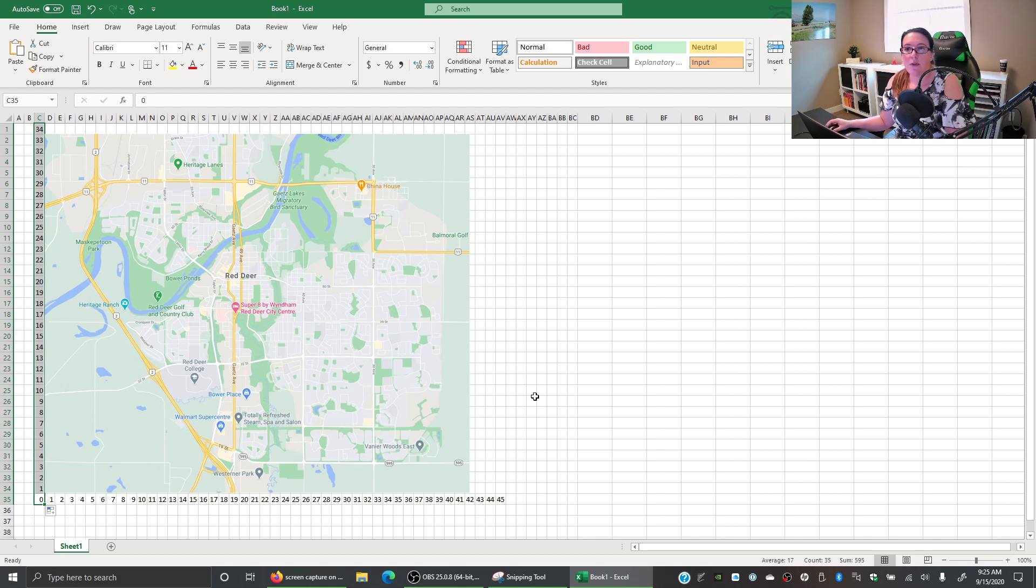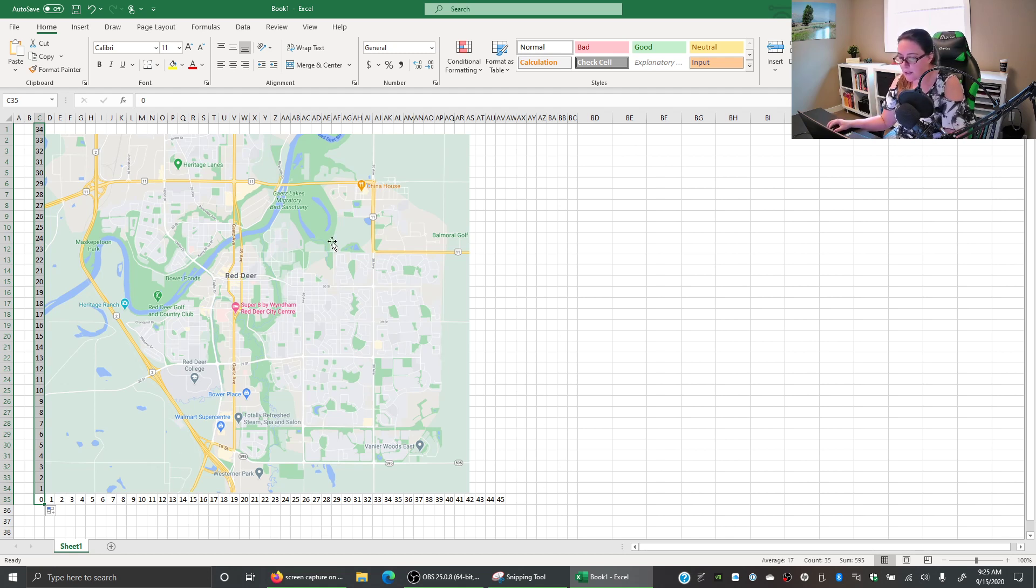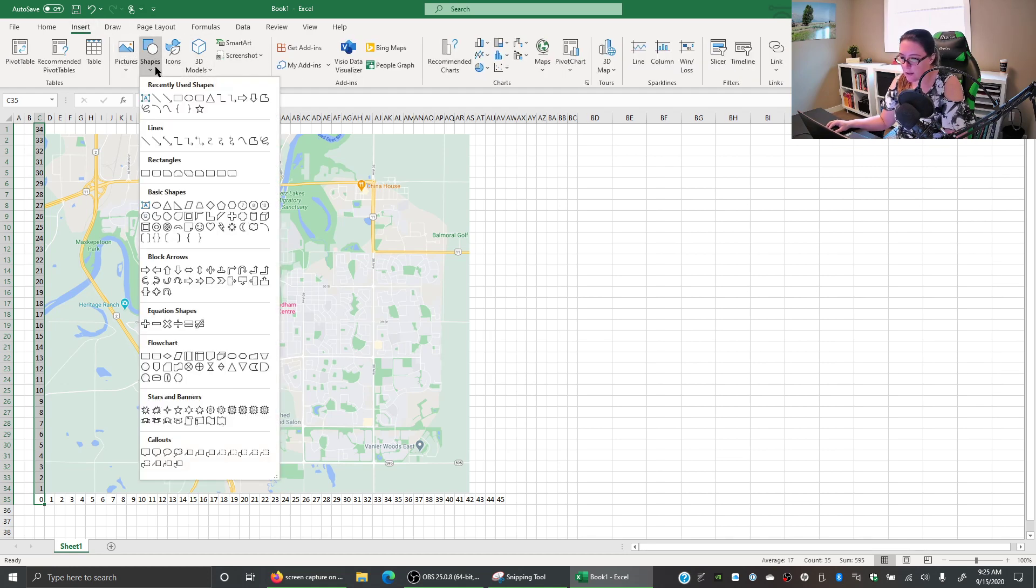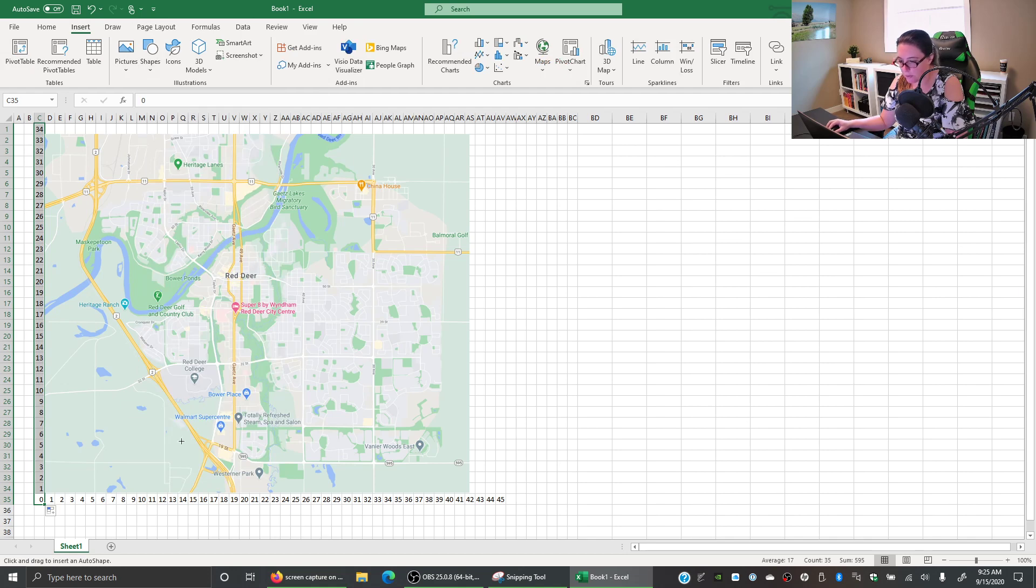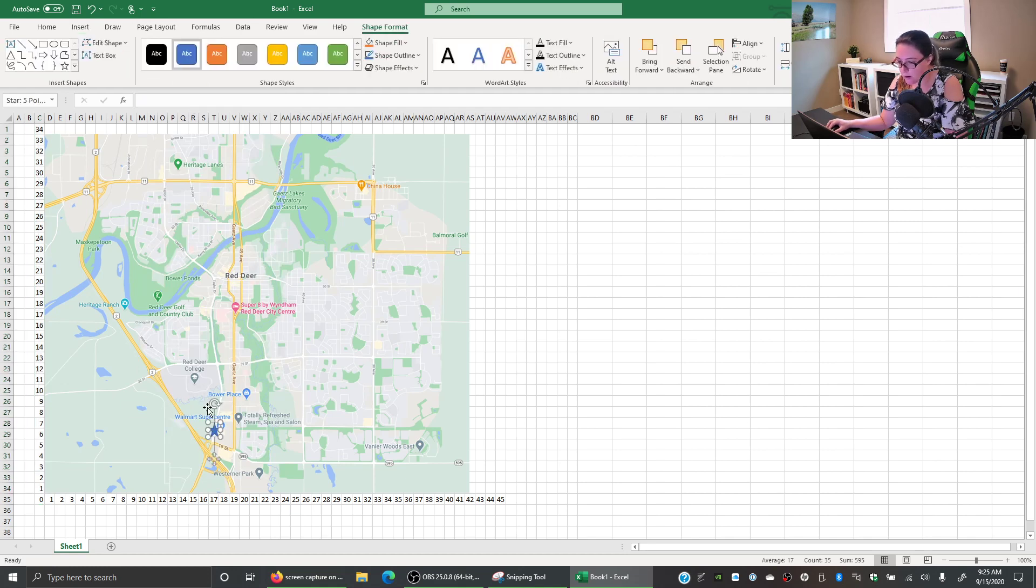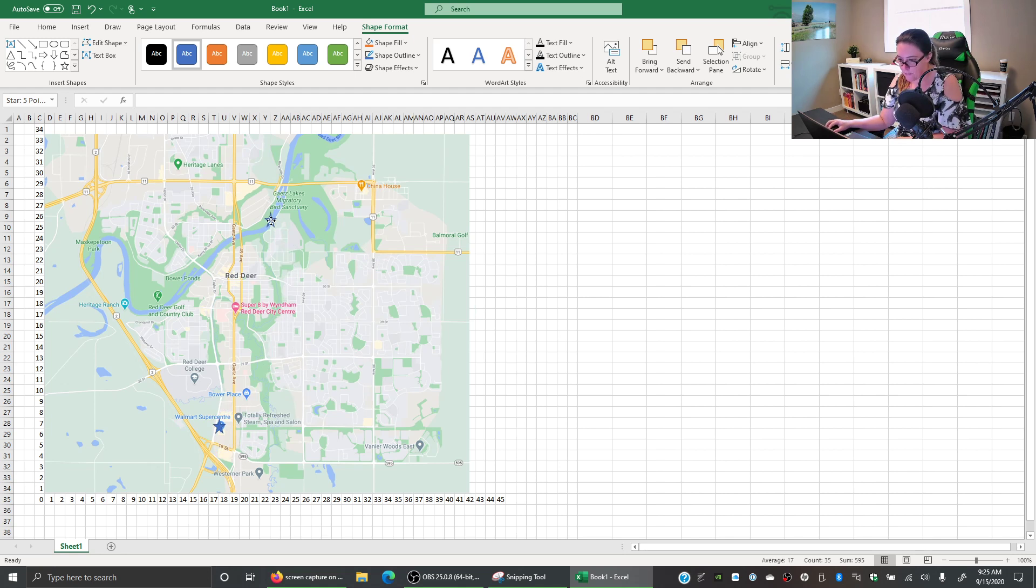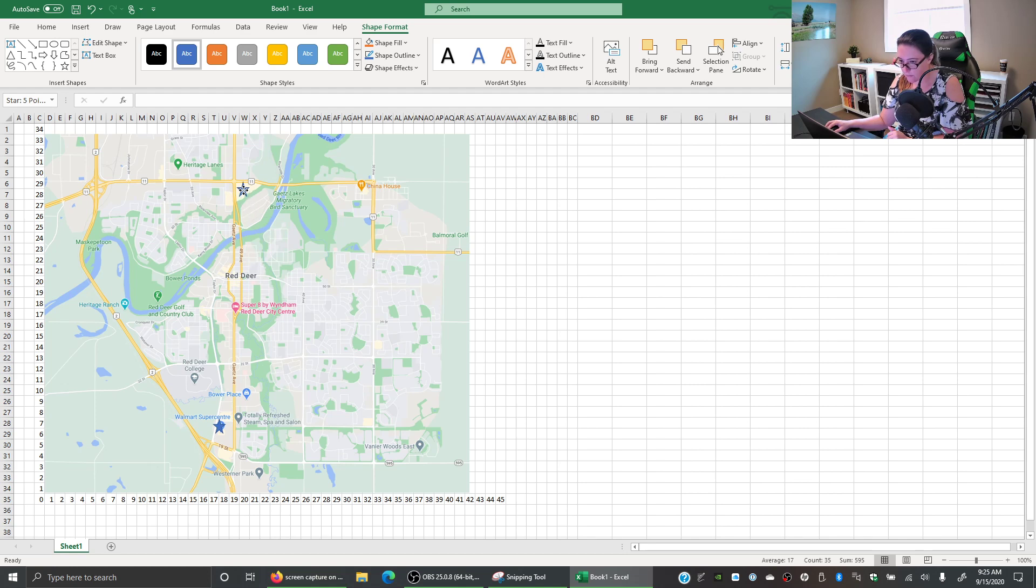So now we can do our center of gravity method by finding coordinates for certain items. So I can actually insert a little shape or icon, maybe we'll do a little star, and I'm just going to mark the locations. So let's say I'm going to mark the locations of Walmart in Red Deer. So we have one here and then we have a Walmart here.